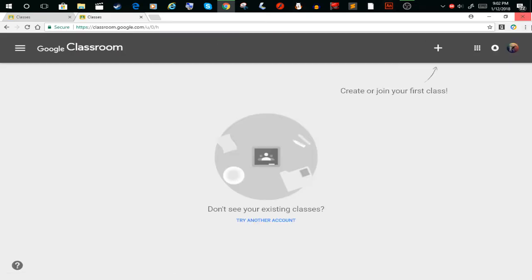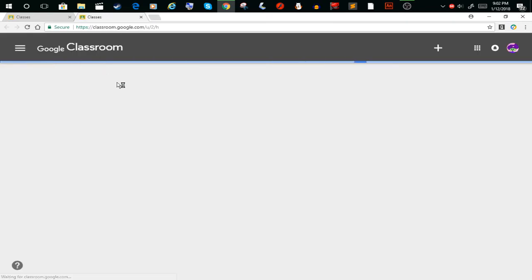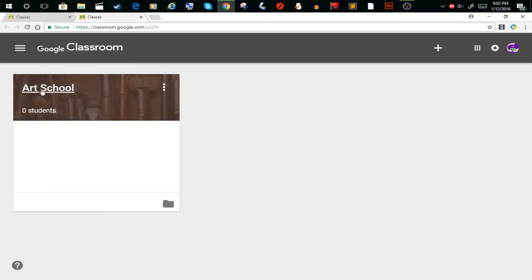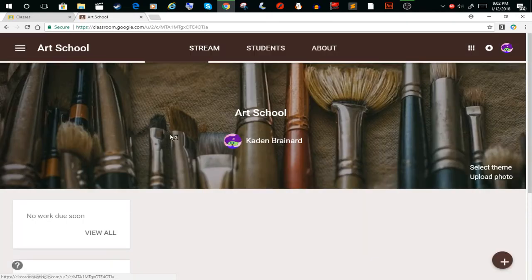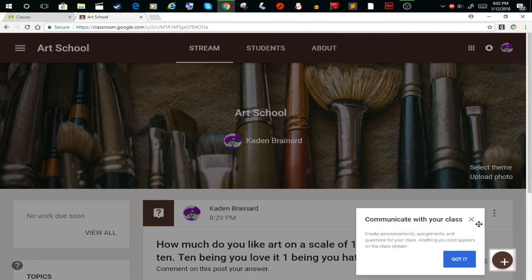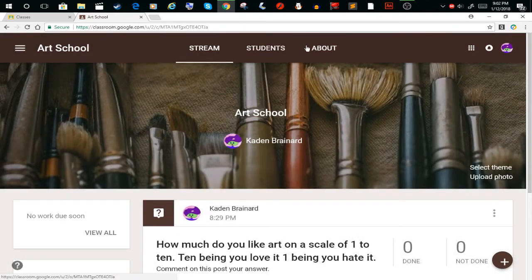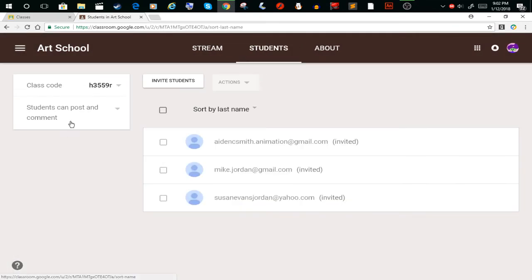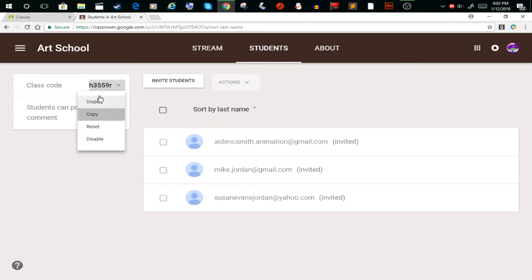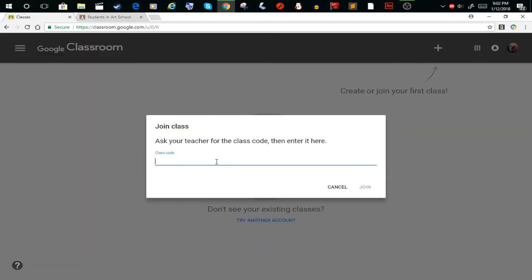And you will just paste or type in the code, and then it'll let you join. So give it a minute. Okay, welcome to Google Classroom. You just click 'Got it' and boom.